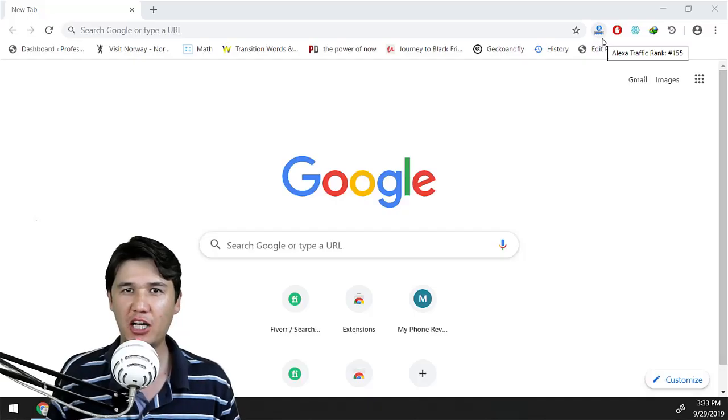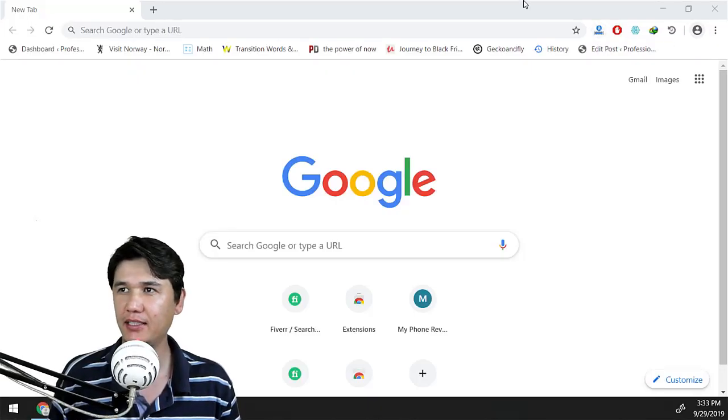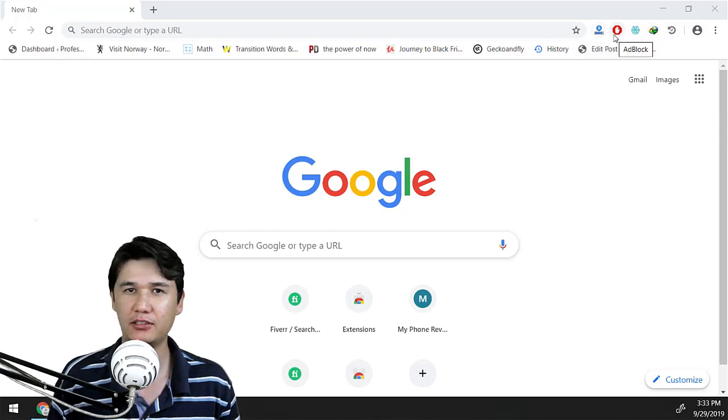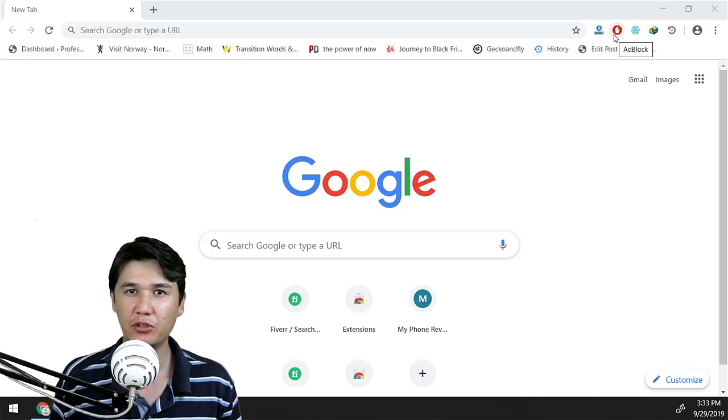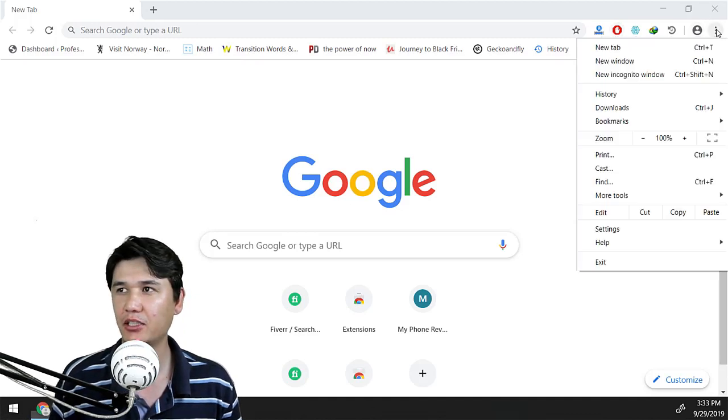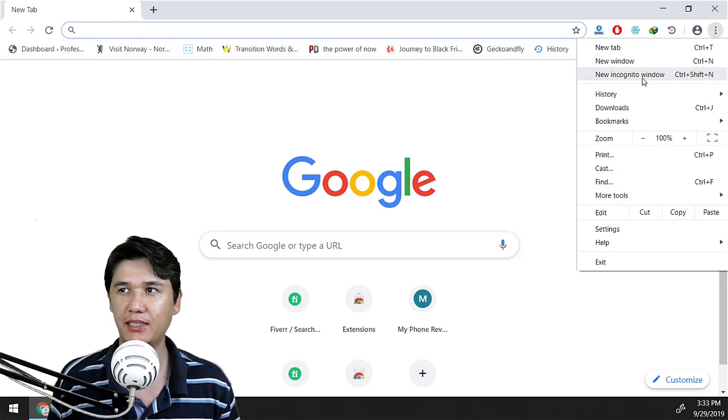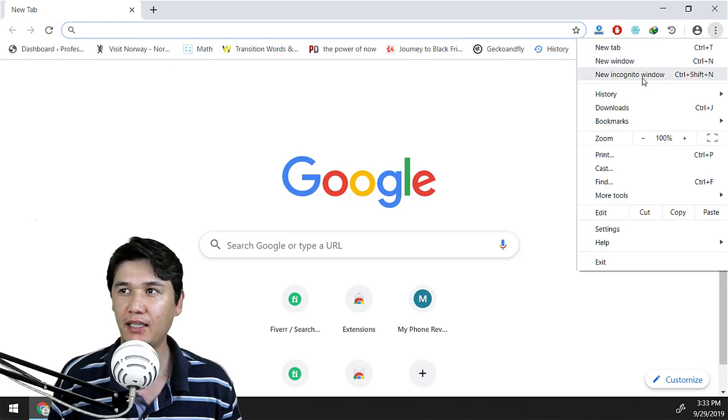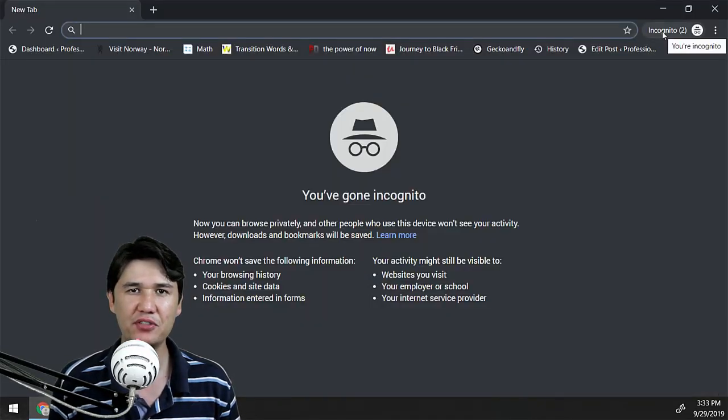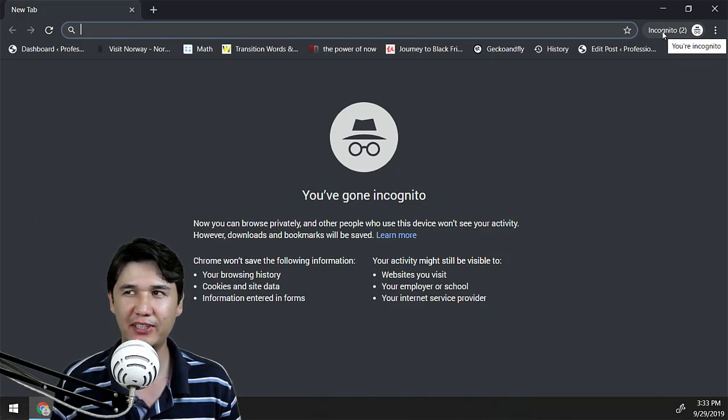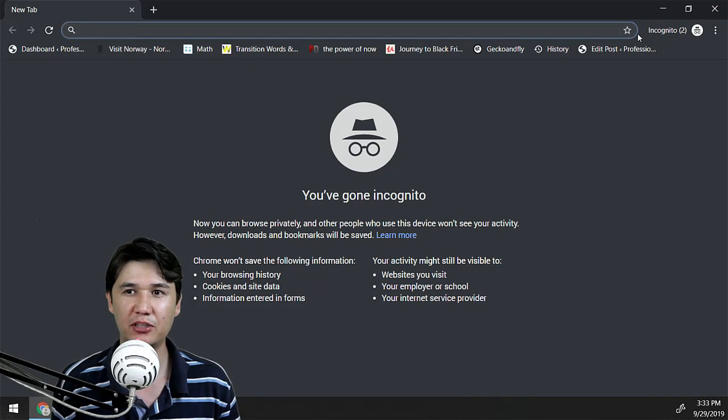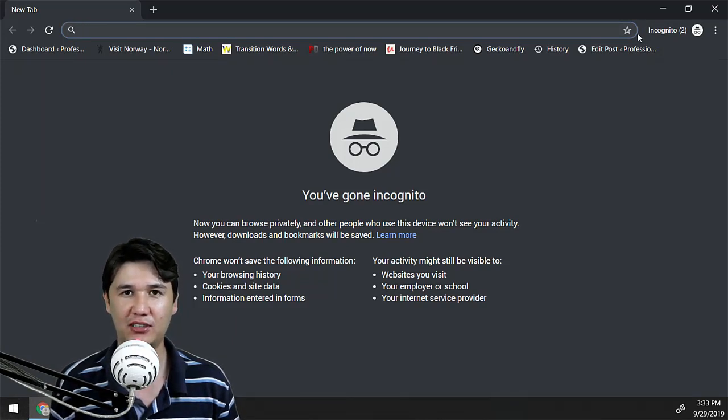Right now I am in Google Chrome and you can see that I have different extensions which are useful when we're working. Once we come to an incognito window, you will not see any of the extensions. You know that incognito option is for privacy which doesn't store all your history and anything else.